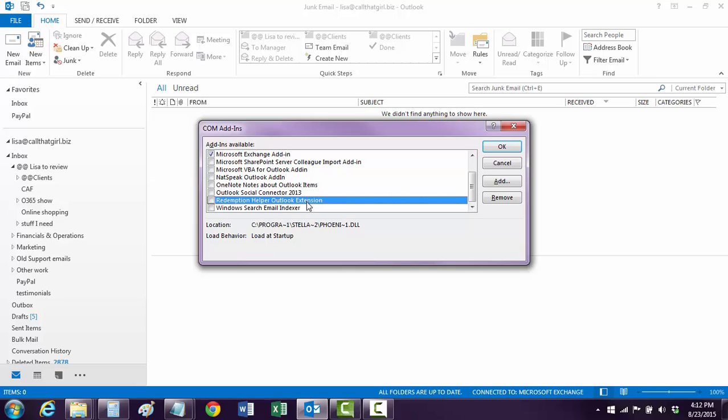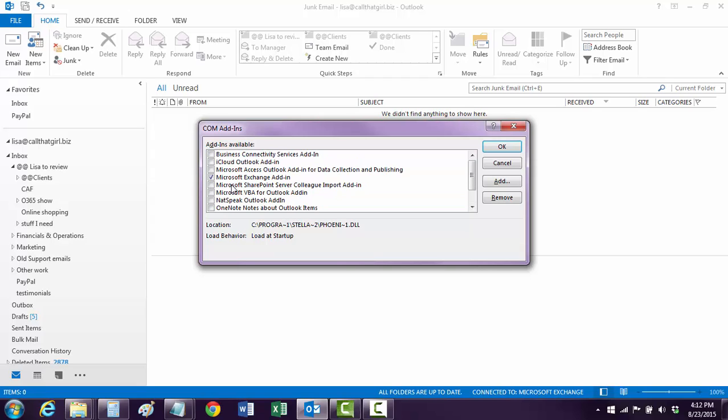These are not necessary. If you do have Natural Speaking, what's it called, Dragon Speak, and you do use it for Outlook, you do need that checked. If you use OneNote, you do, iCloud of course. And it's up to you actually to pick and choose what you need, but uncheck what you don't need and then hit OK.